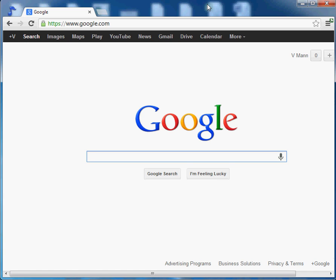The question is, what the heck happened to my bookmarks or favorites on Google Chrome? I can't find them. Okay, so let's go ahead and do that.